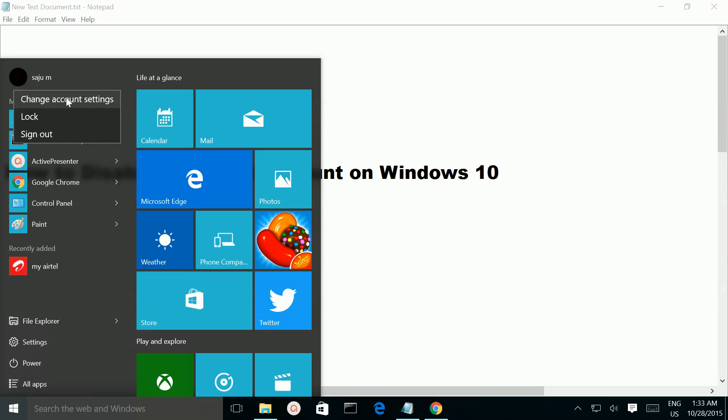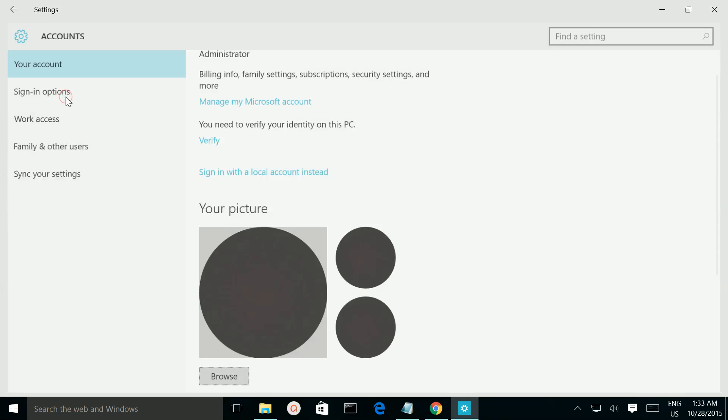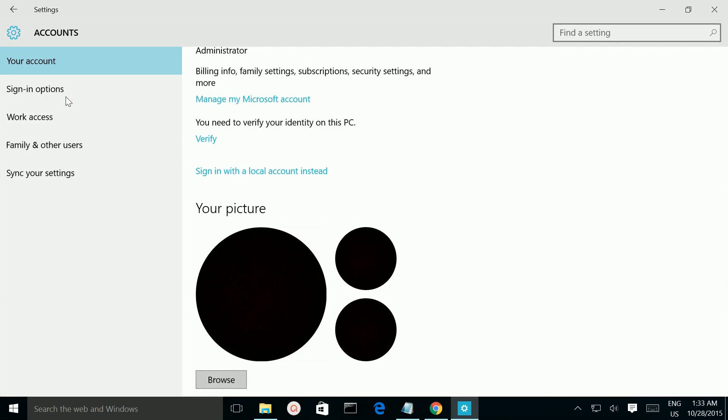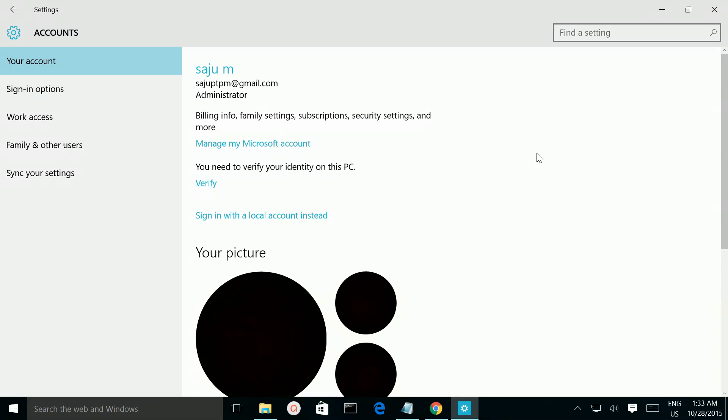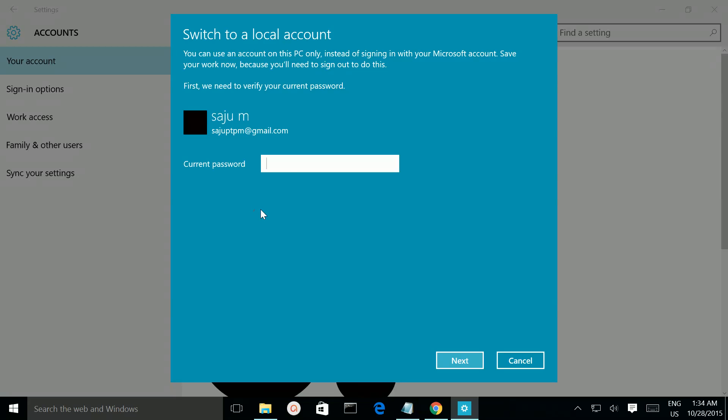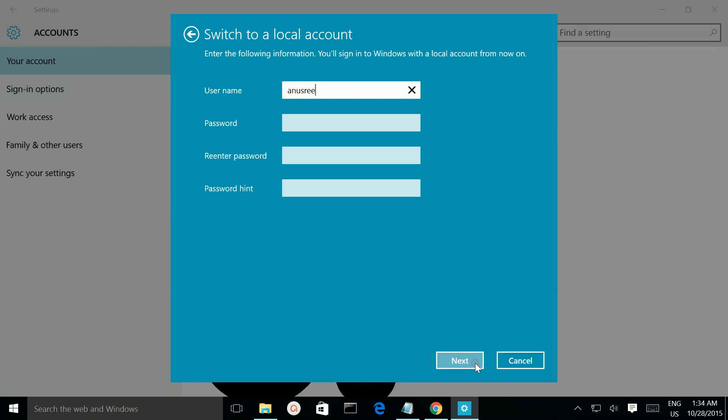Here you can see the option 'sign in with a local account instead.' Click on that, then enter the password of your Microsoft account and click Next. Here you have to give the username and password of your local account.